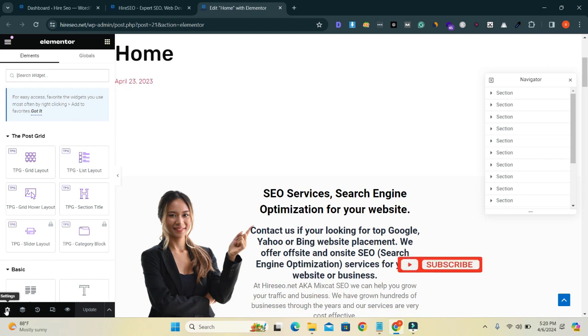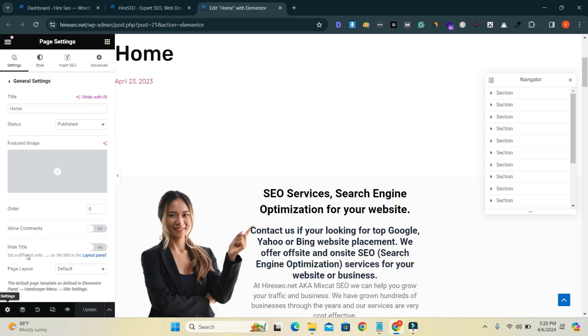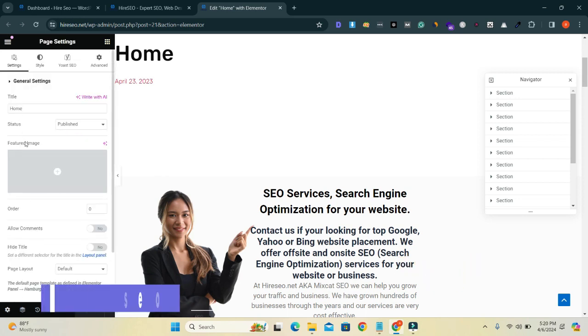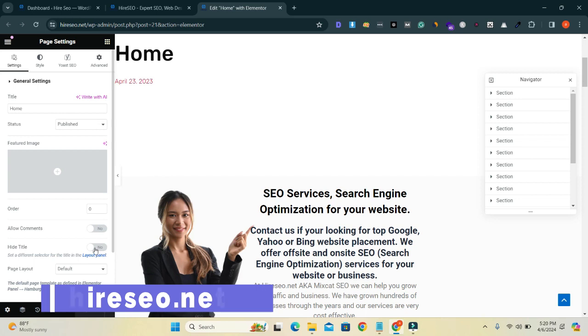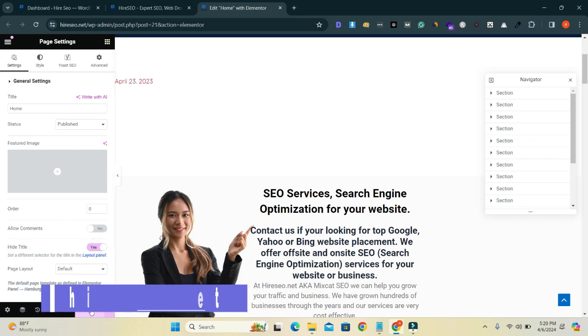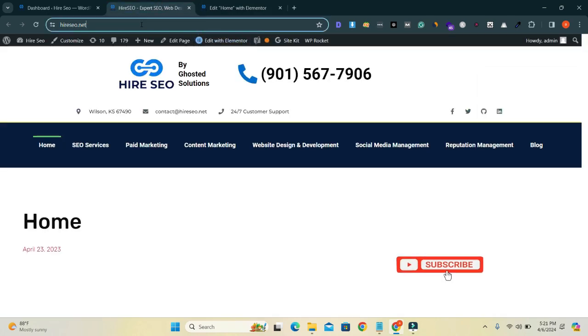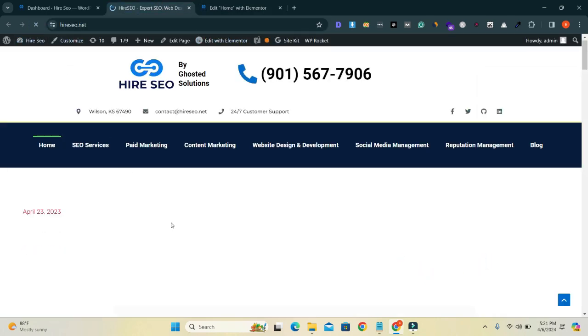You can see that here is the option settings. Click here and you have to click here, yes, hide title. Now update and I will go to my home page again and refresh it.